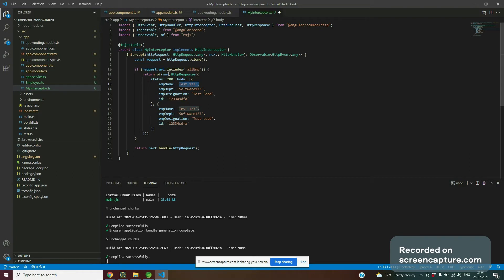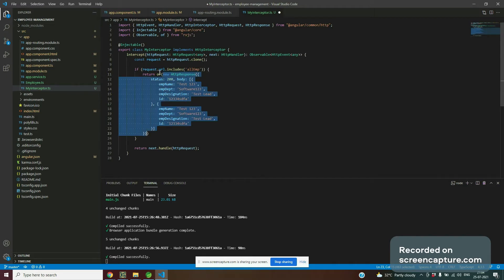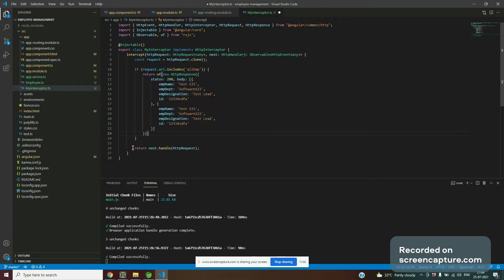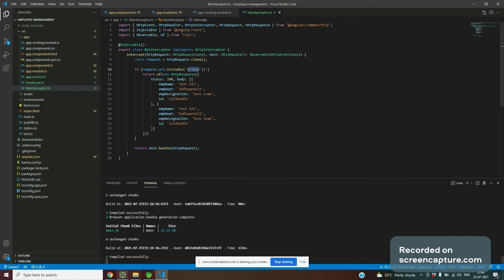The return type of the interceptor response should be in Observable format. We return this response using the `of` operator, which is an RxJS operator that converts the response into an Observable. So we are returning the mock response once the URL matches, instead of the actual response.